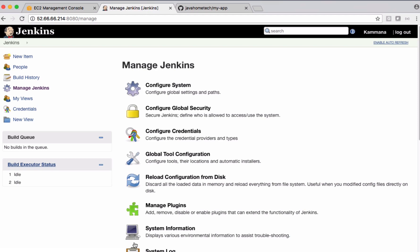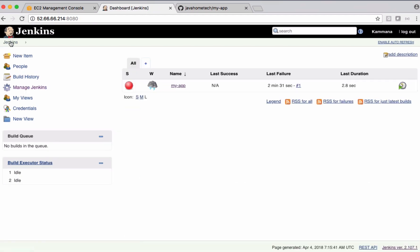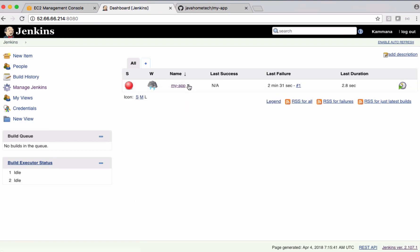So we added the location of maven. Jenkins can pick that maven and use the maven command for executing our job. Let's come back to Jenkins home and configure this job again.